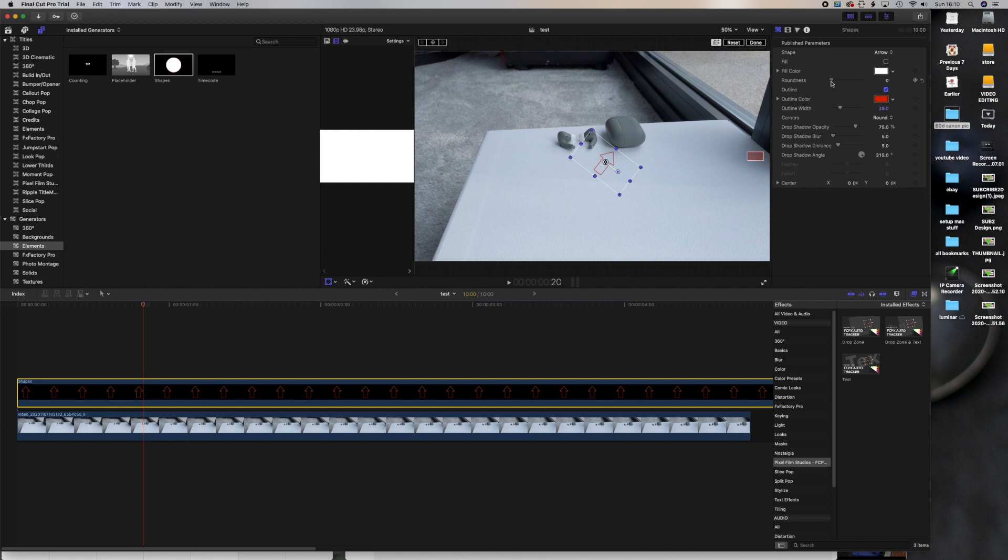Now you can change the roundness of the shape to make it smoother. Let's go back a bit. So it's a bit smoother now.